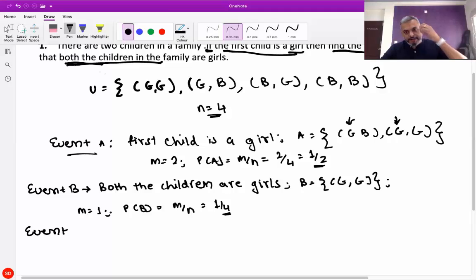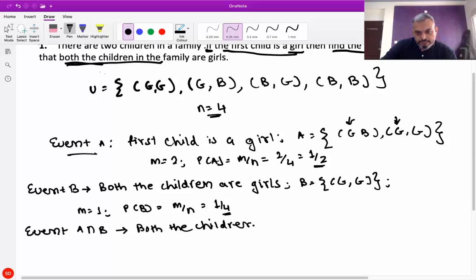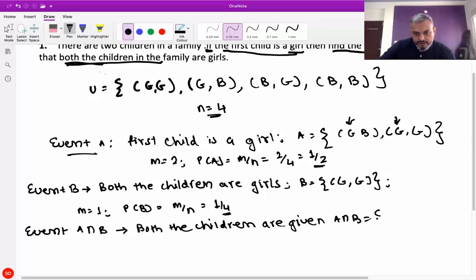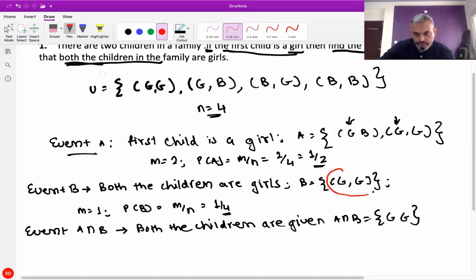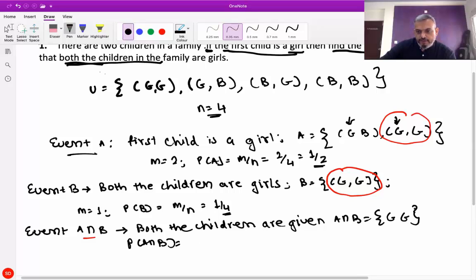In conditional probability, we take the first event, then the second event, then A intersection B. A intersection B denotes both the children are girls, which is the same as event B. So A intersection B is equal to {girl-girl} — the common element in both A and B. Therefore probability of A intersection B is equal to 1 by 4.